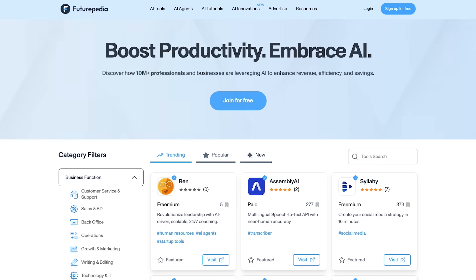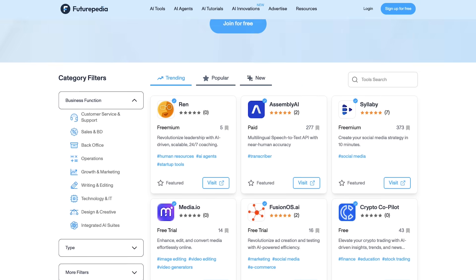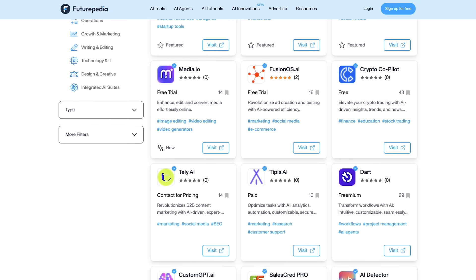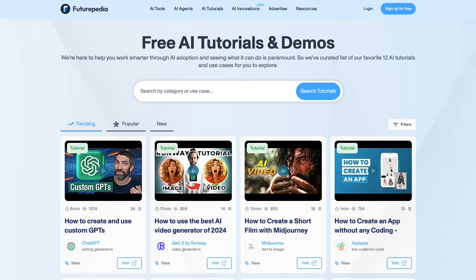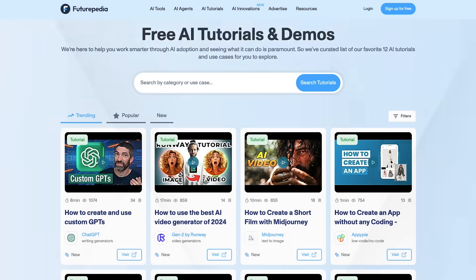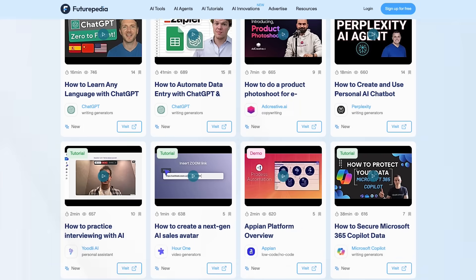If you liked this video, you'll probably also like my video where I cover seven AI video tools and different ways to use them. You'll probably also like futurepedia.io, where you can find the best AI tool for any use case, see AI news and innovations, browse a curated list of AI tutorials, and a lot more. Thank you so much for watching — I'll see you in the next one.